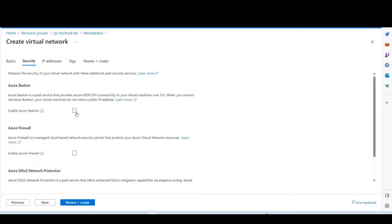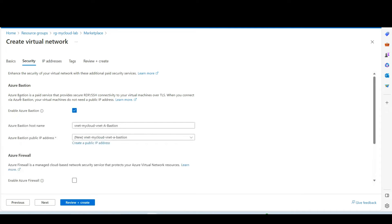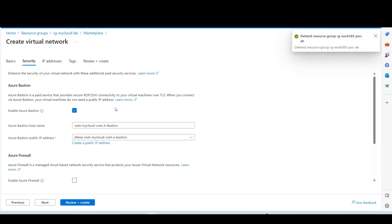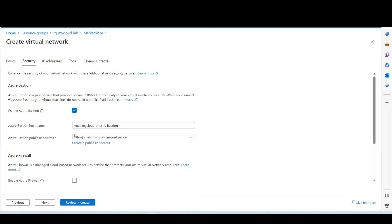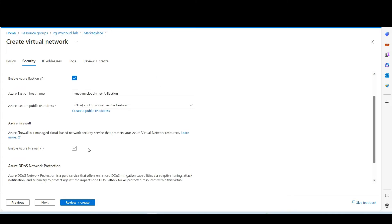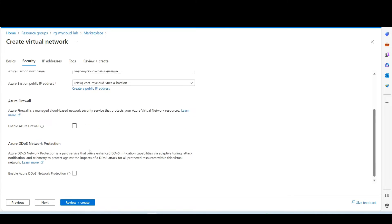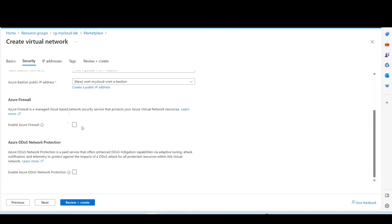So you see the option enable Azure Bastion. I will select this. You can read the description. Azure Bastion is a paid service that provides secure RDP SSH connectivity to the virtual machines over TLS. When you connect via Azure Bastion, your virtual machines do not need a public IP address. So only Azure Bastion will have public IP address that is creating at this step. Then I will keep the other two options unchecked because I don't need Azure Firewall and Azure DDoS network protection as of now.